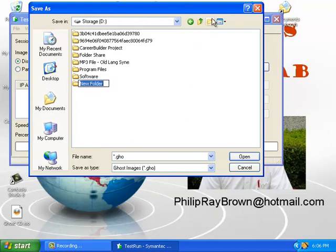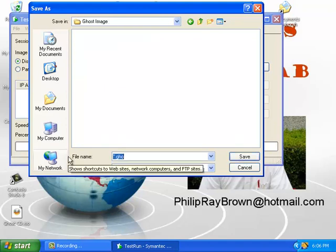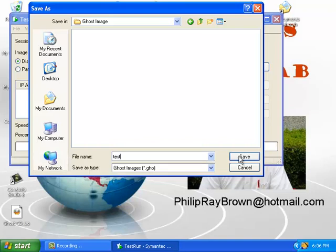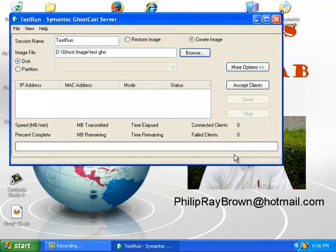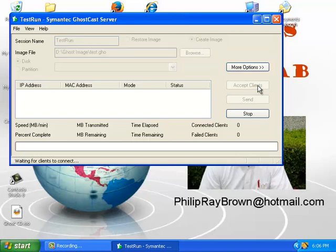I'll create a new folder called Ghost Image and just call the file name test. I'll tell the GhostCast server to start accepting any requests that come in.